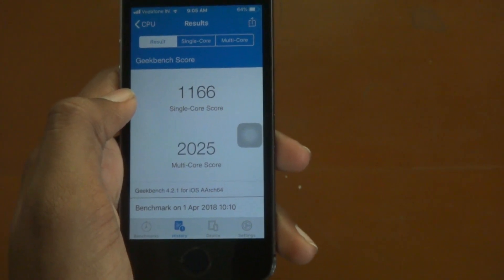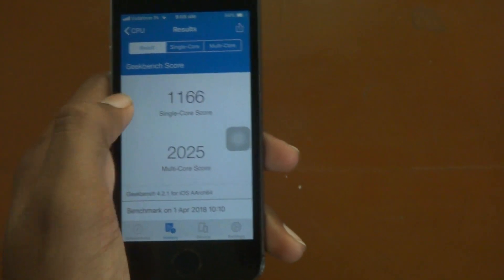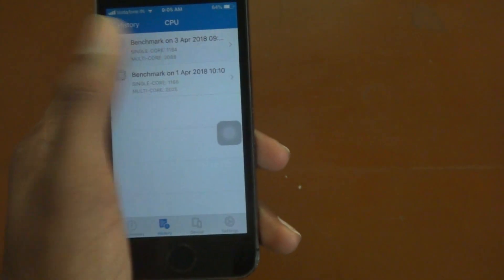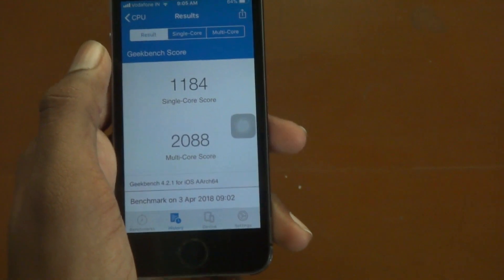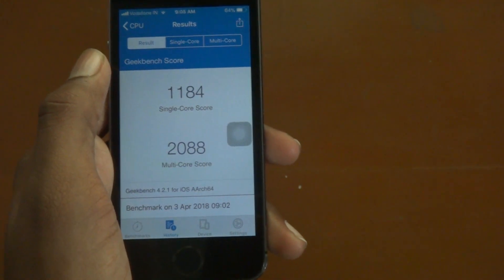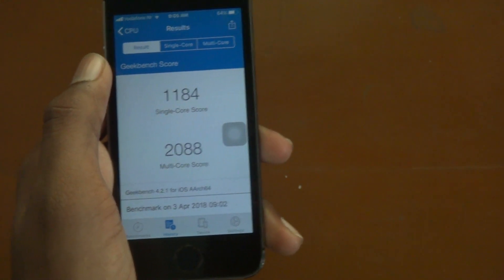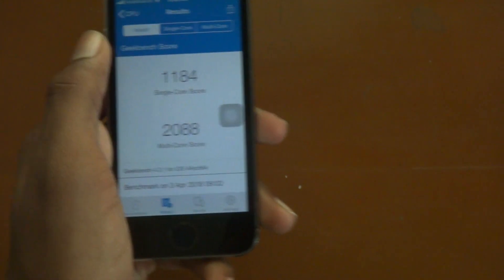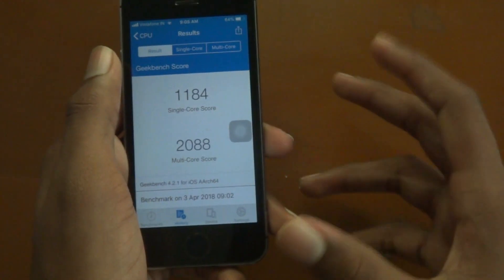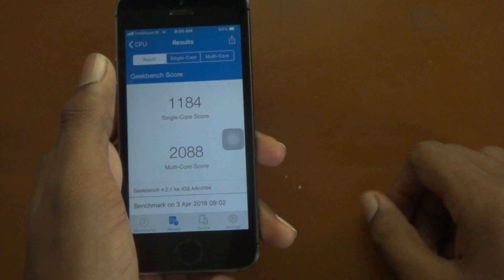And it is 2088 in iOS 11.4, so not much of a difference but just a two-digit improvement which is not much noticeable.